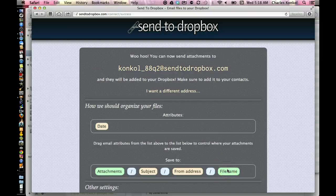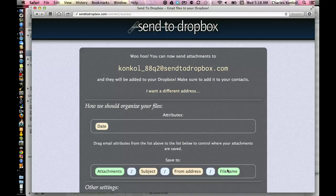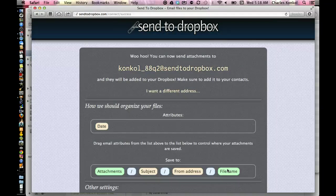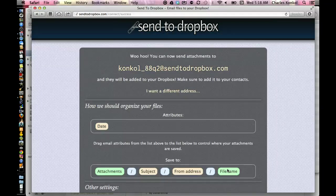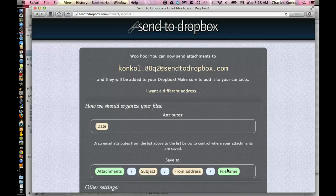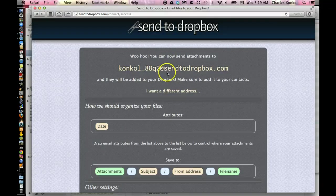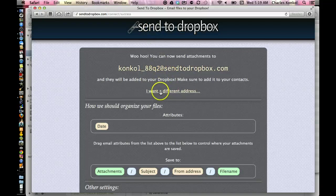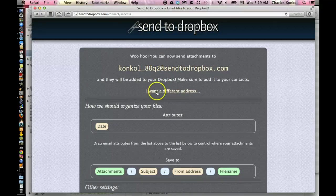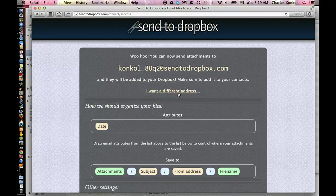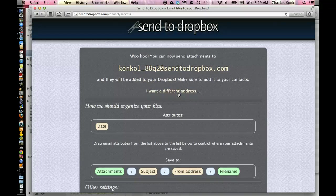So that concludes how to use Send to Dropbox. It's a cool tool to use this way. Students do not have to set up a Dropbox account each semester, and you can change the email from semester to semester very easily just by logging into Send to Dropbox, clicking on 'want to change' or 'want a different address,' and then you can change that address. Hope this helps.